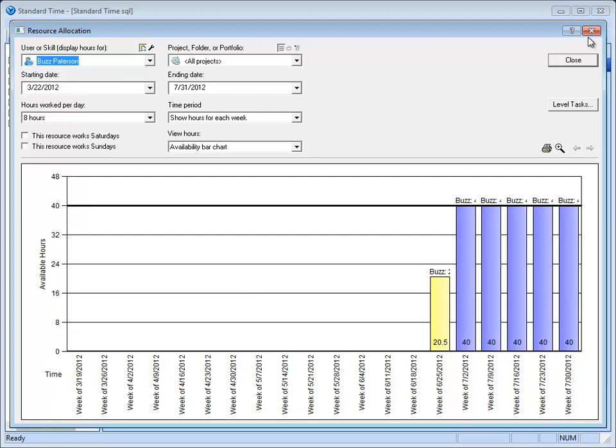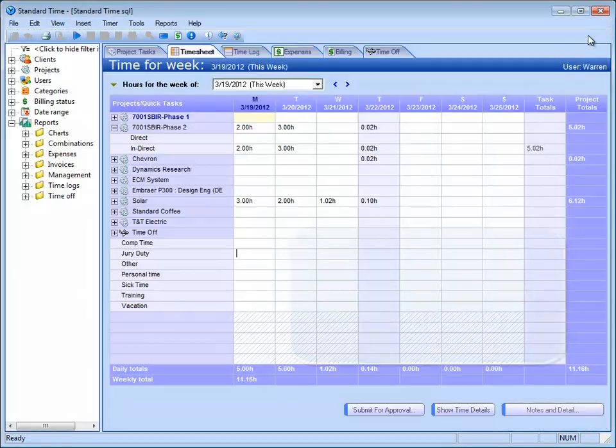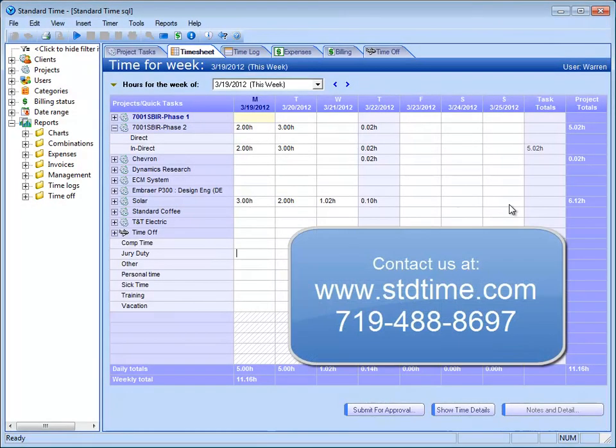In addition, there's automatic email notifications that will warn the employee that their timesheet doesn't contain enough hours or that a task is overdue or scheduled to start. So there's a lot of features in here that you can utilize or you can just turn them off.